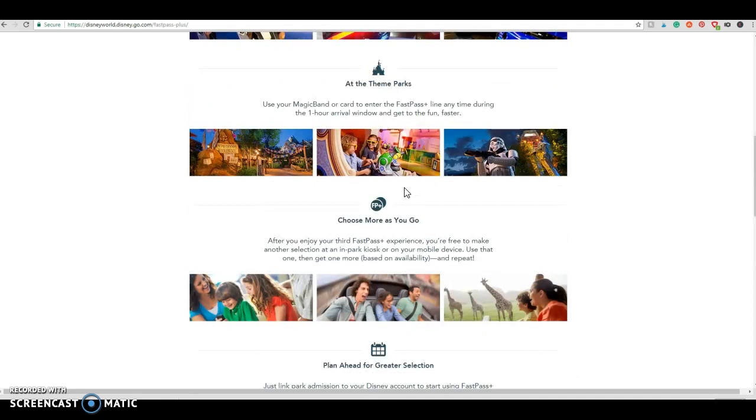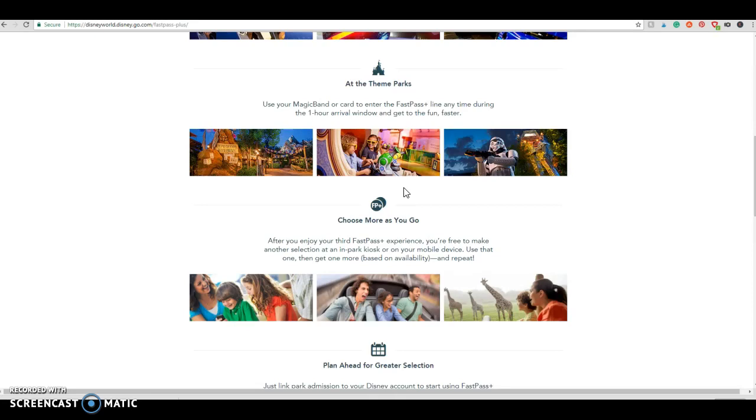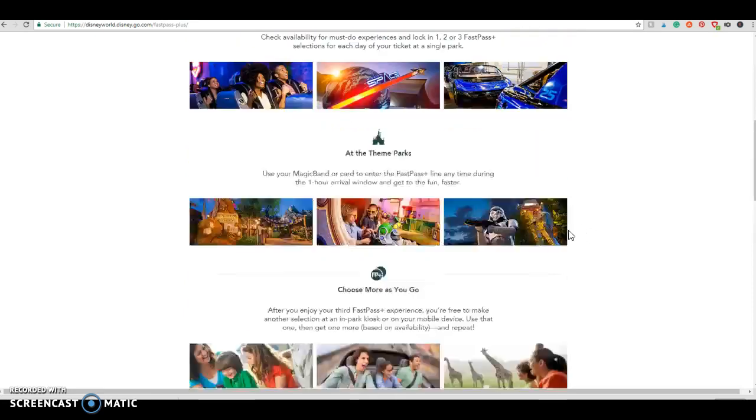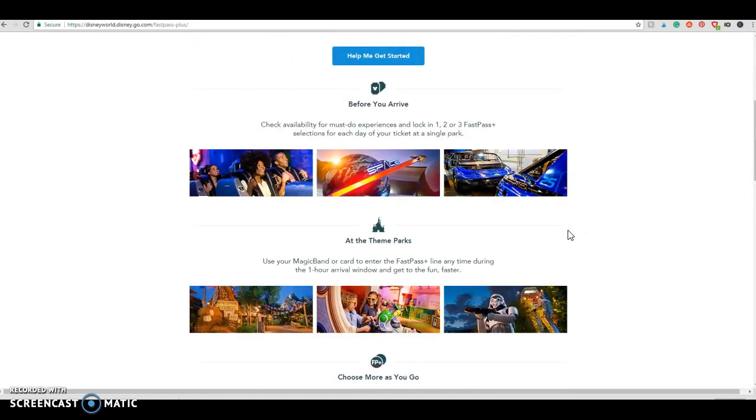You get up to three fast passes at a time for one park. And after you use your three fast passes, you can go back into your app and get another fast pass one at a time, really for any park if you're park hopping. But it's dependent on availability, so that would be the day of after you use those fast passes. And if you are on property, if you're staying at Disney on property, you can do that 60 days in advance. If you are not on property, you have a 30-day window.